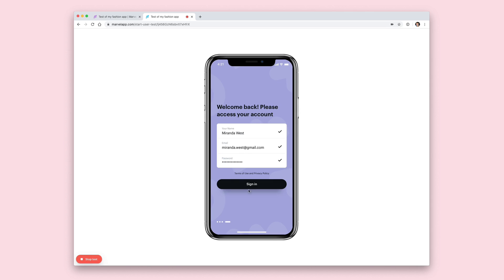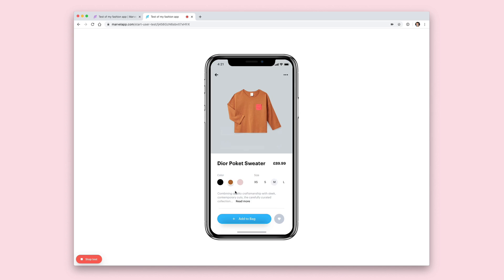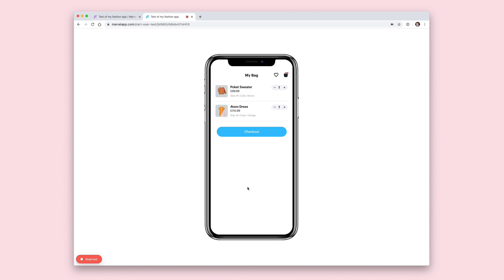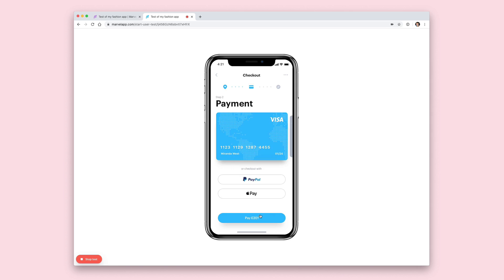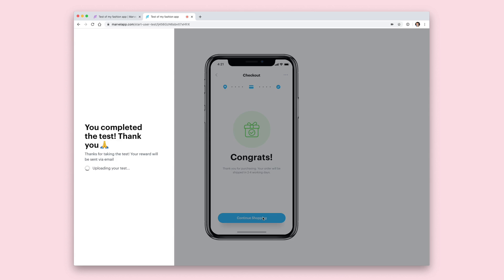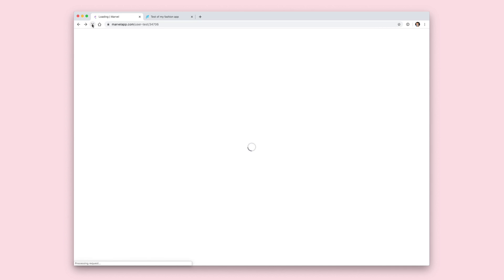As the user clicks around the prototype and through the different screens, all the clicks and interactions are picked up and recorded. The audio and video are also recorded to present back to you once you view the result. In this particular test we have a goal at the end, so as the user gets to that goal the test will stop and get uploaded into your Marvel account ready to be viewed. Head back to the project in Marvel and hit refresh and you'll see your first result.